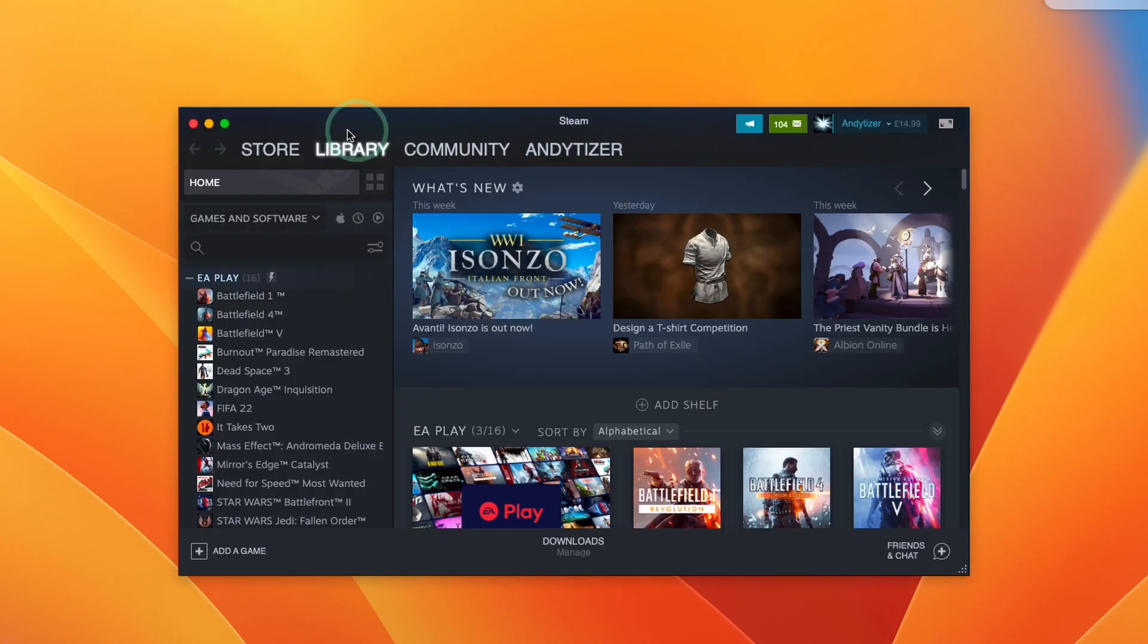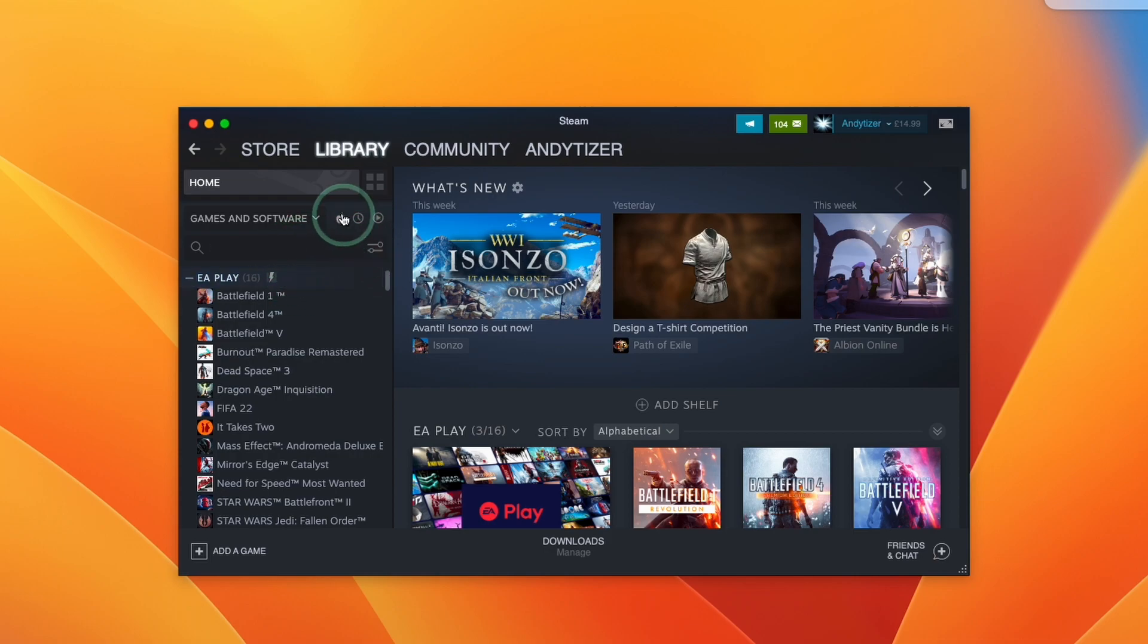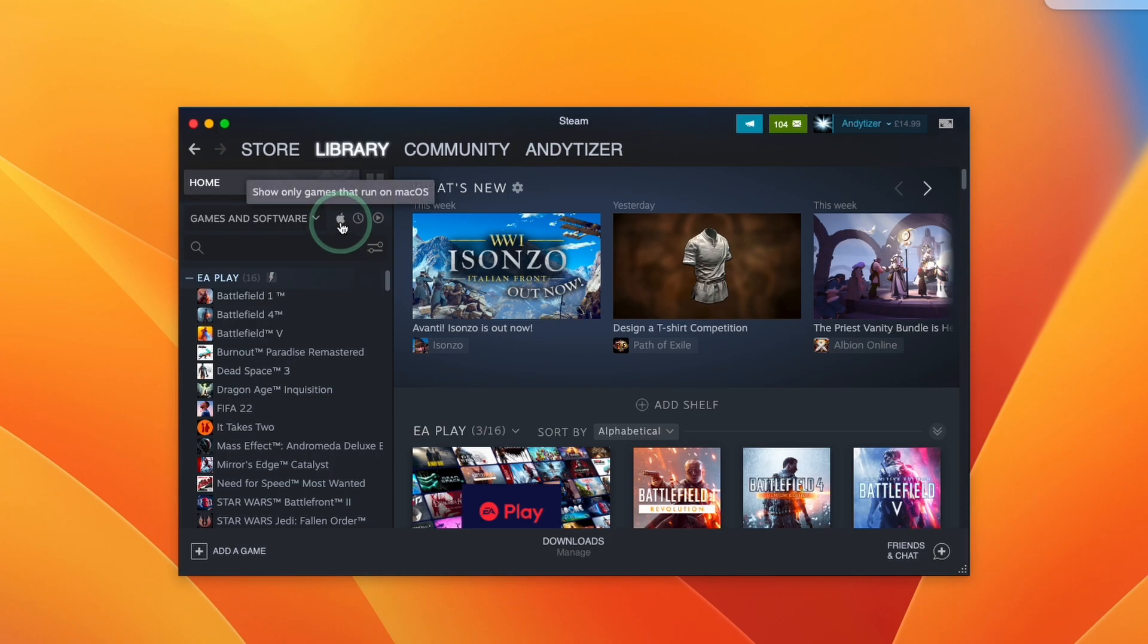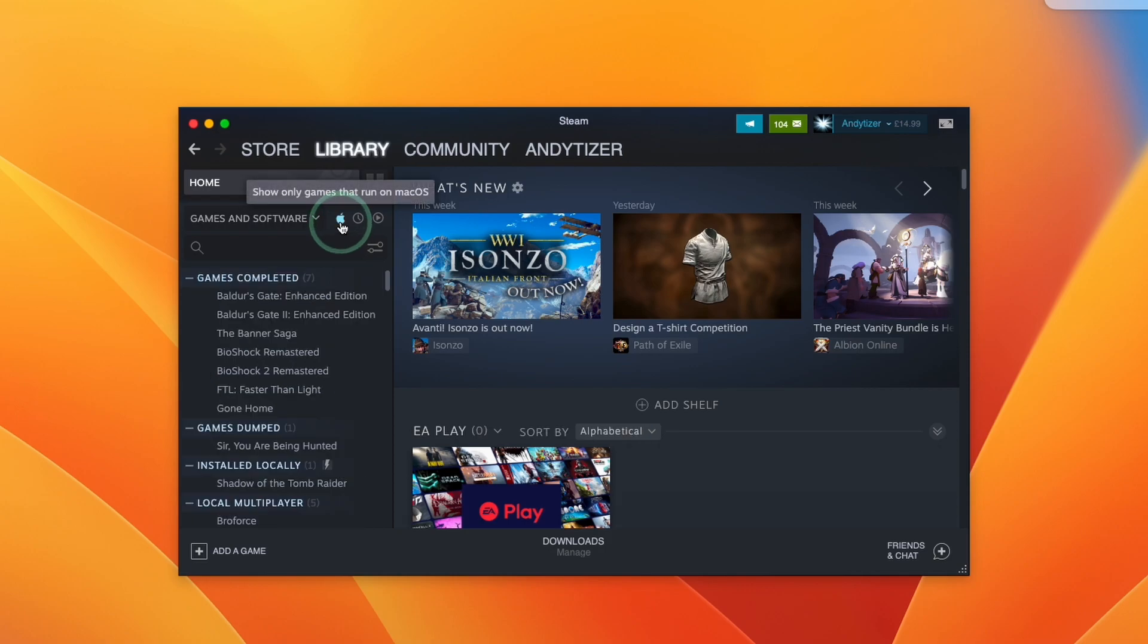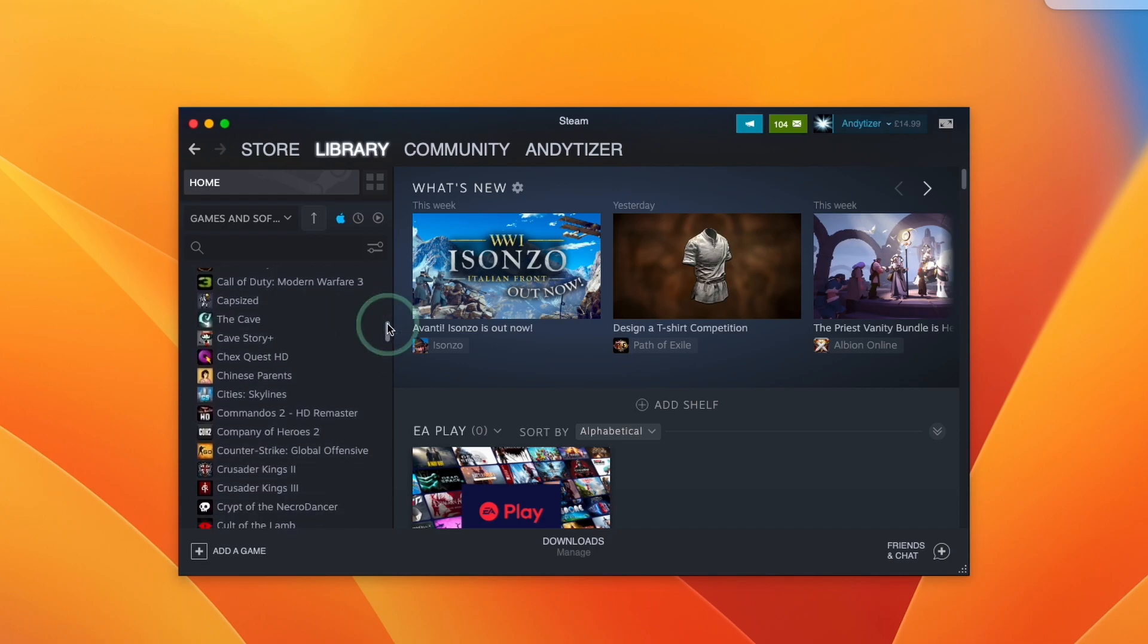Now we've successfully logged into the Mac version of Steam. We can go ahead and download Mac versions of games or we can easily buy them from the store. One tip is that if you click on this Apple icon here, then this is only going to show games that have Mac ports and we can easily go ahead and download any of these games.